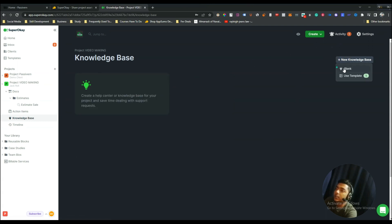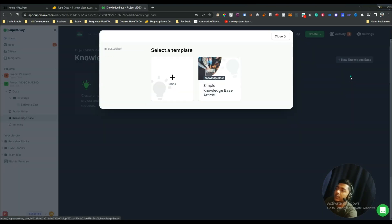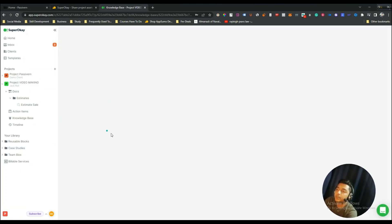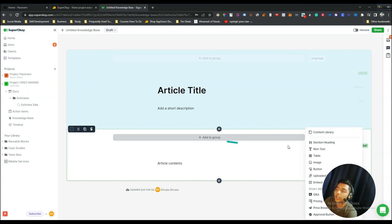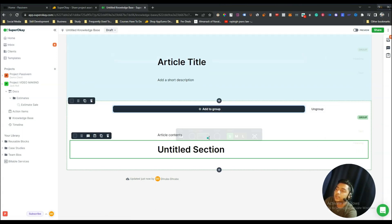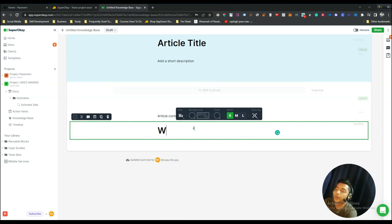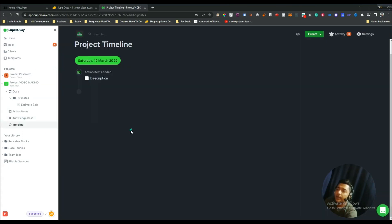There is also a Knowledge Base section where you can add content using templates or a blank template. For example, using a template you can add groups, subheadings, and custom content like a welcome section.